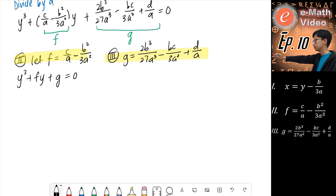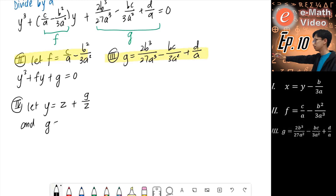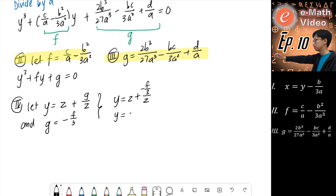We continue with the fourth substitution, which is slightly more complicated. We let y equal to z plus g over z, and we let g equal negative f over 3. Combining these two together, we have y equals z minus f over 3z.